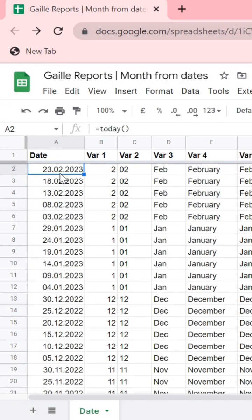Did you know that there are several options how to extract month from your dates? Let's check it.